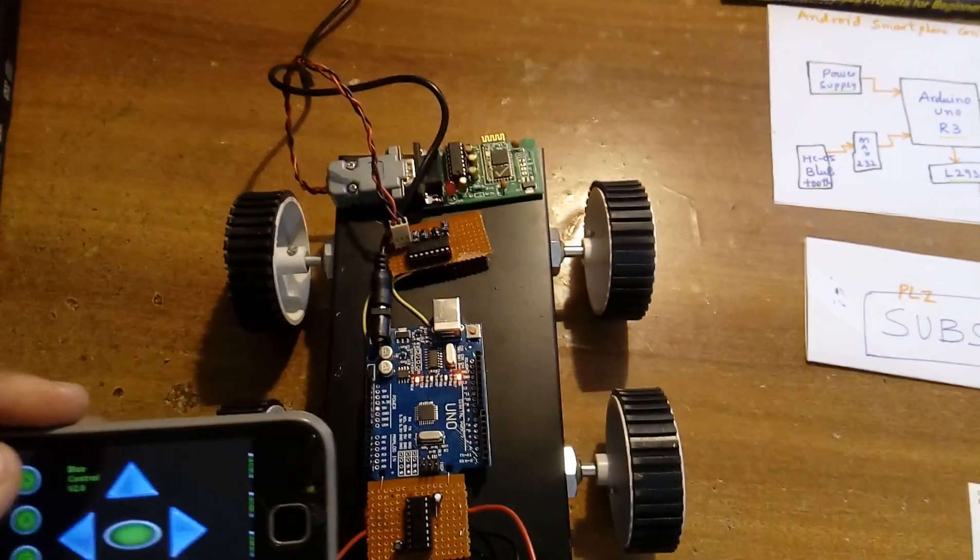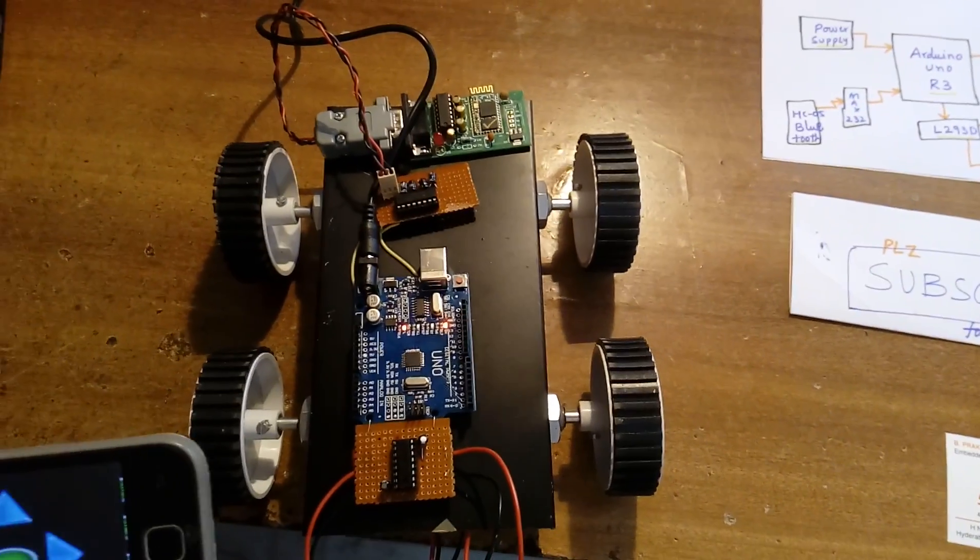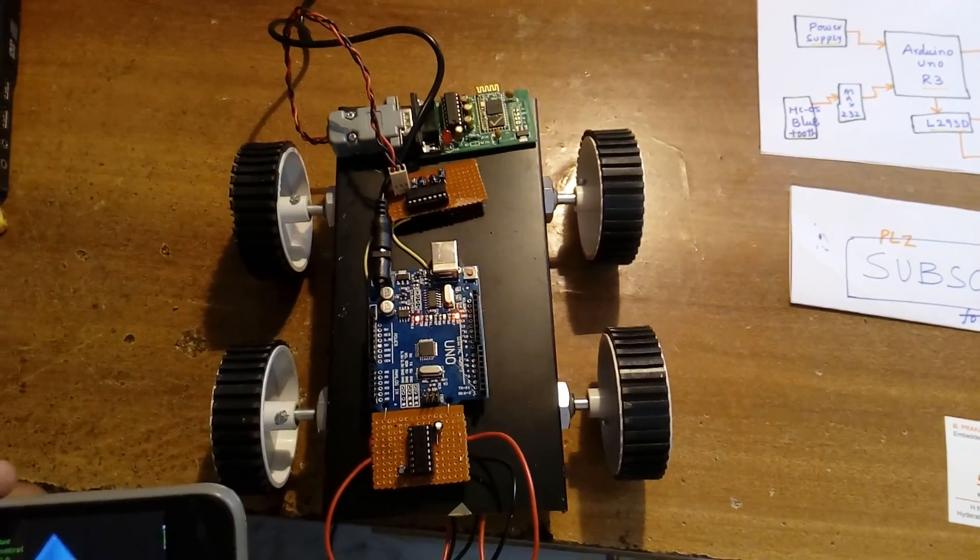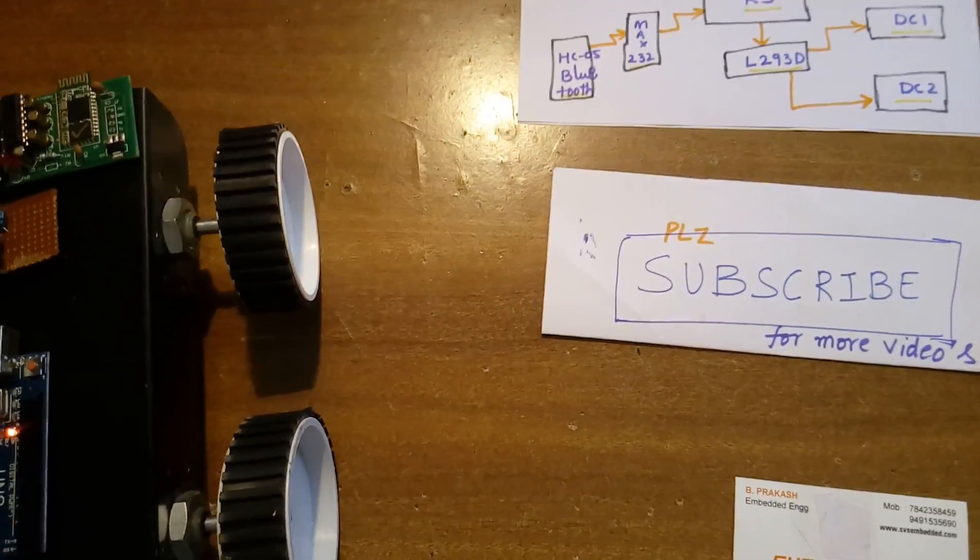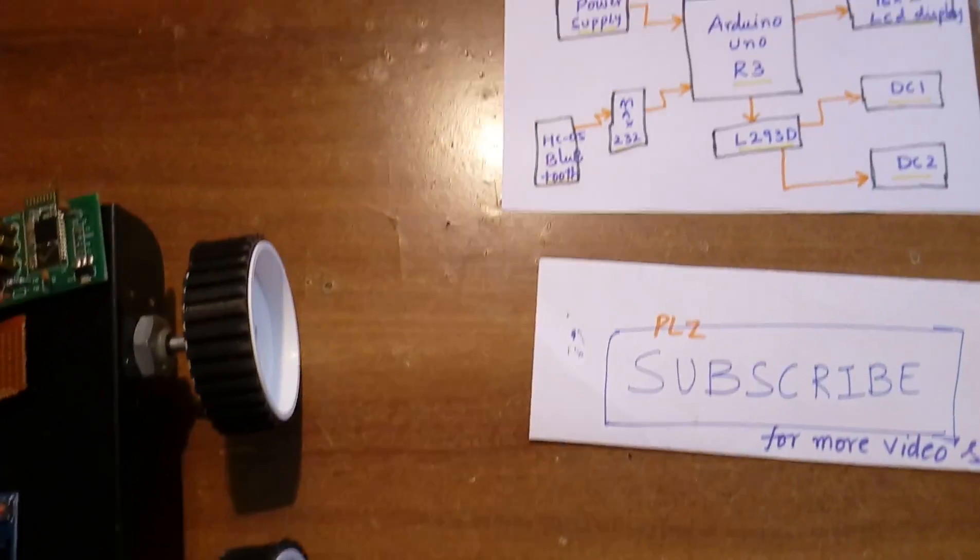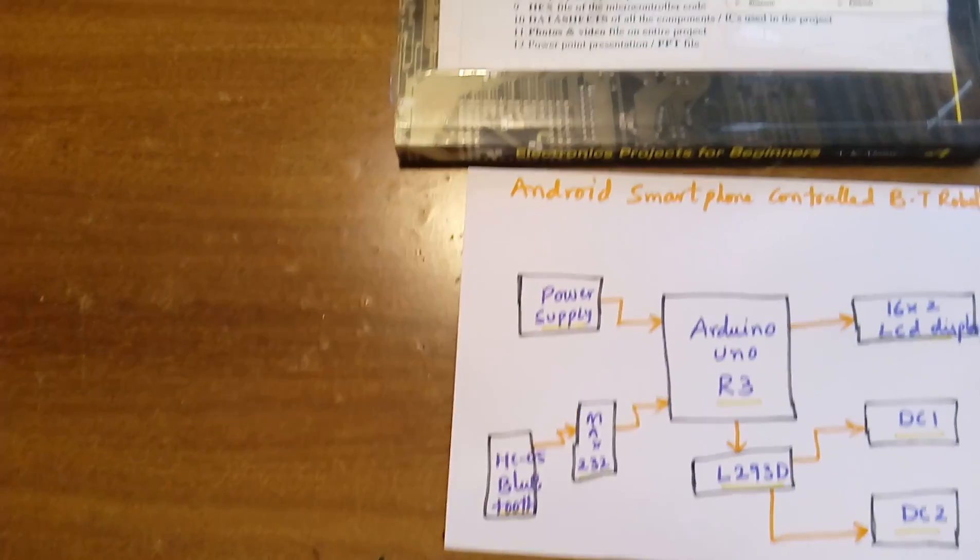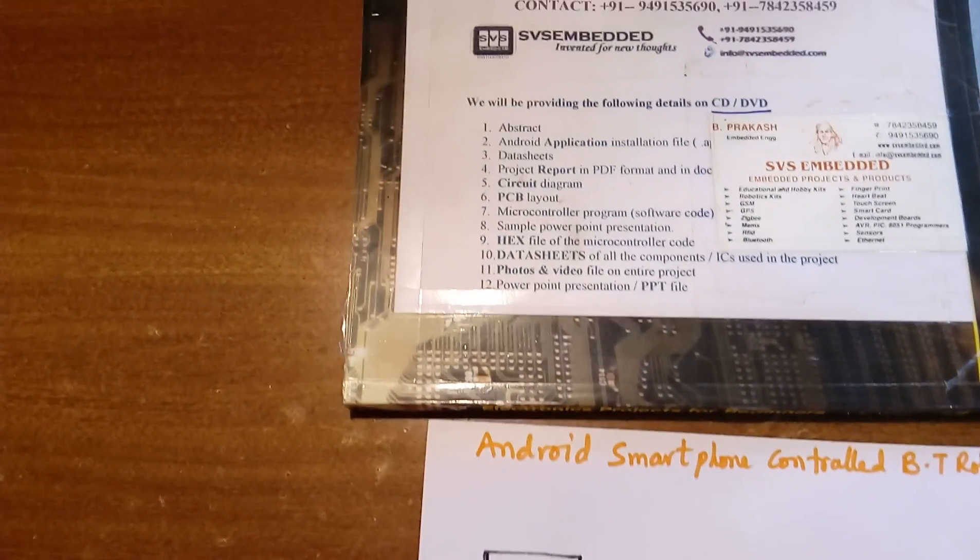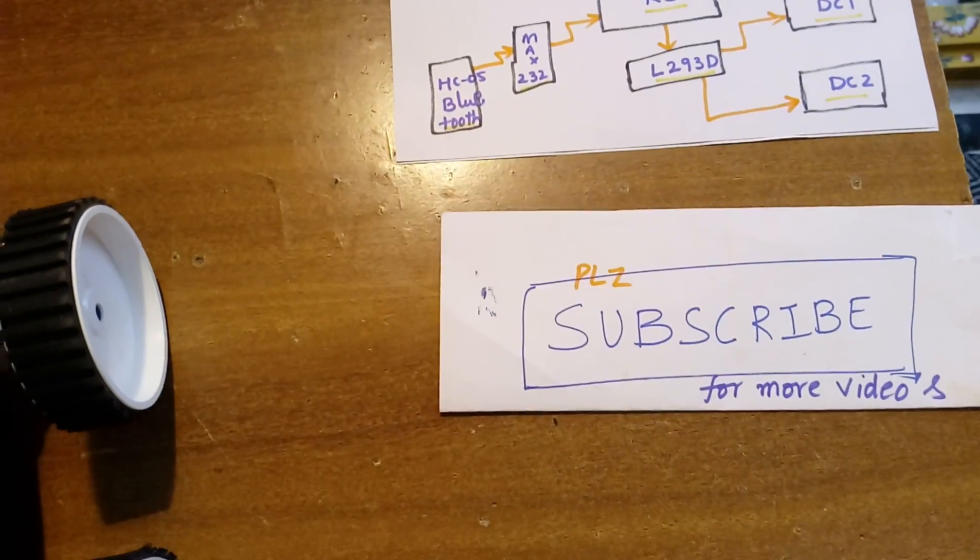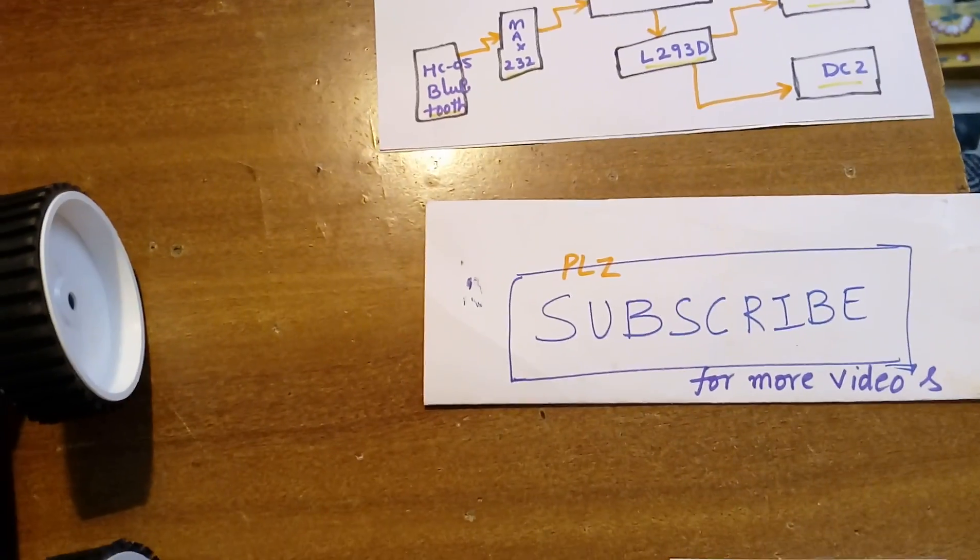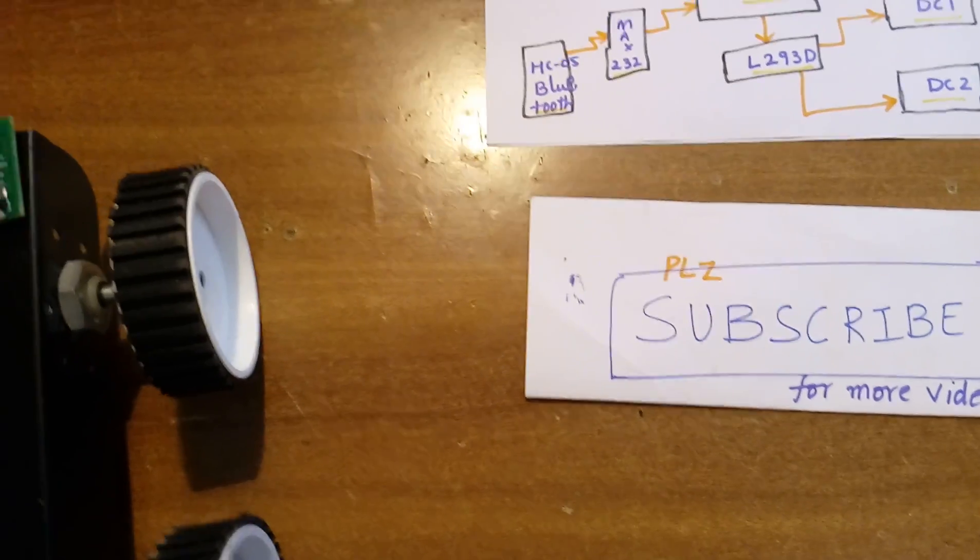Thank you. If there is any doubt, let me know at SVS Embedded. Please subscribe my YouTube channel for more videos on SVS Embedded.